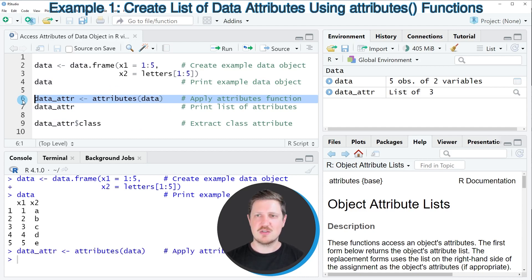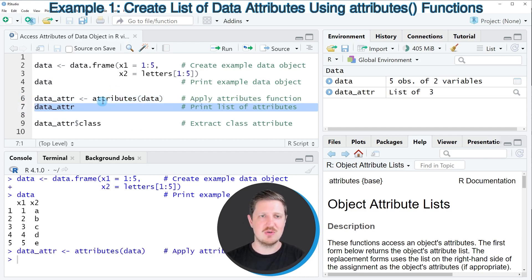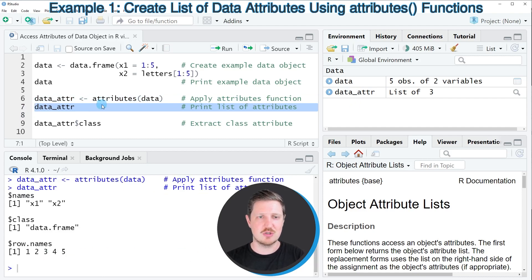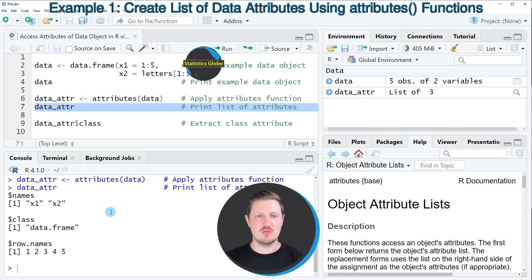So after running line six of the code, this new data object is appearing at the top right and we can print it to the bottom in the RStudio console. Then you can see that we have created a list of attributes.